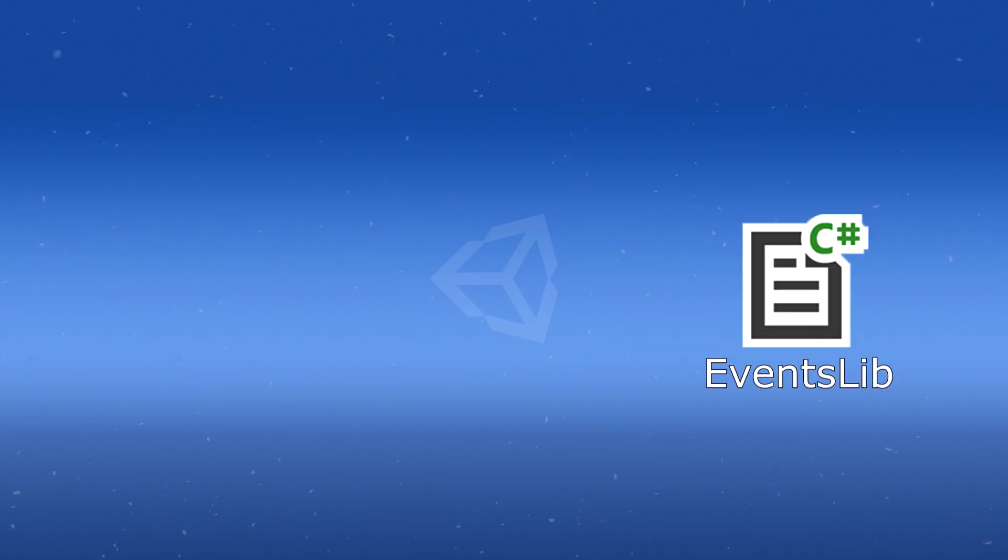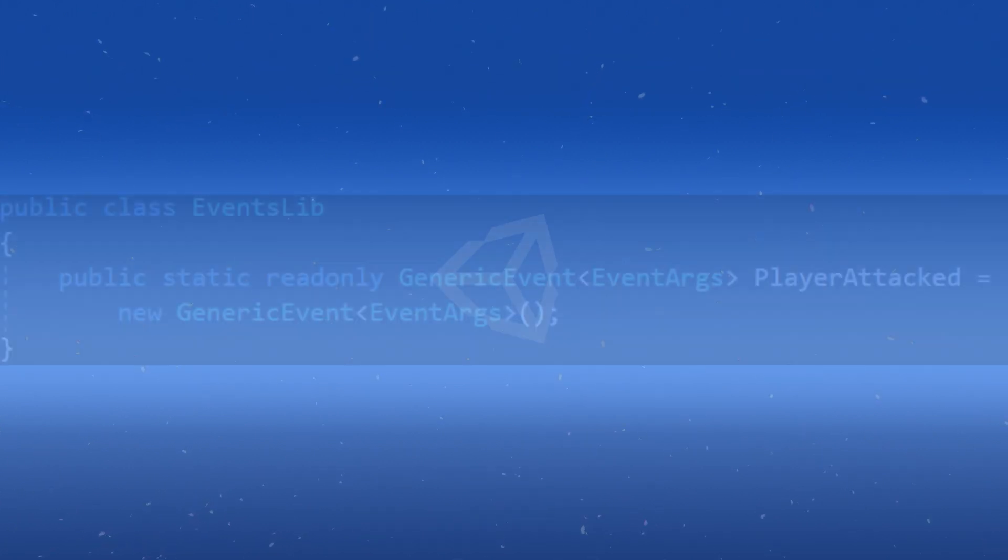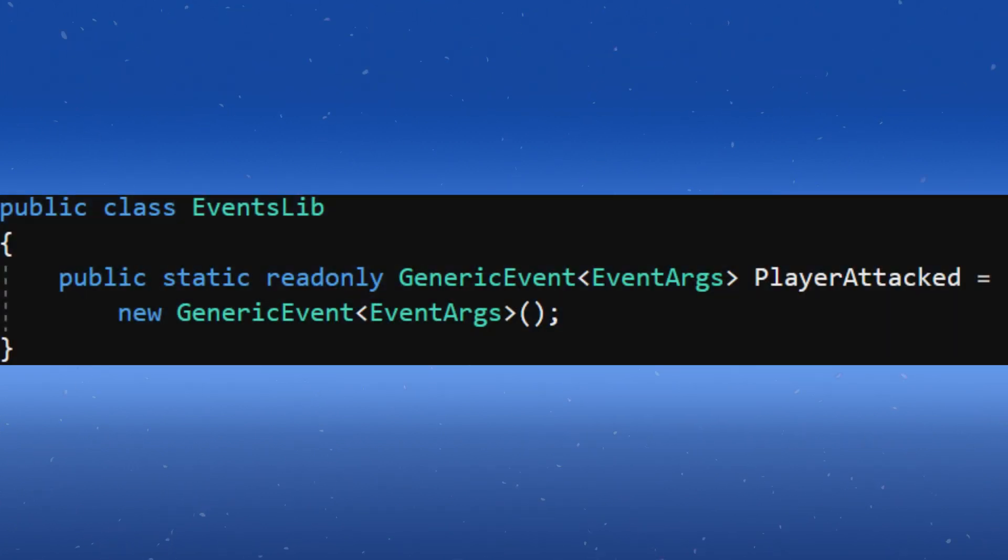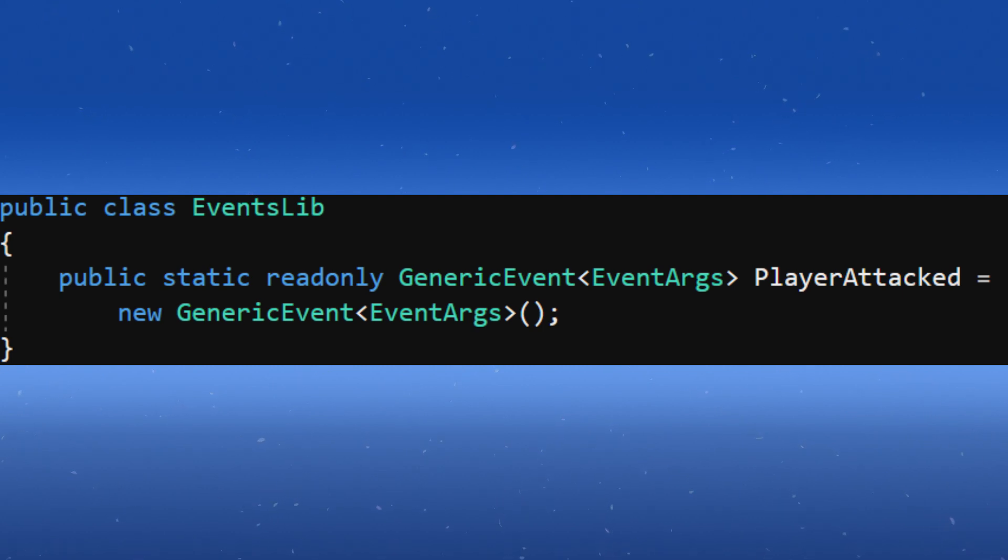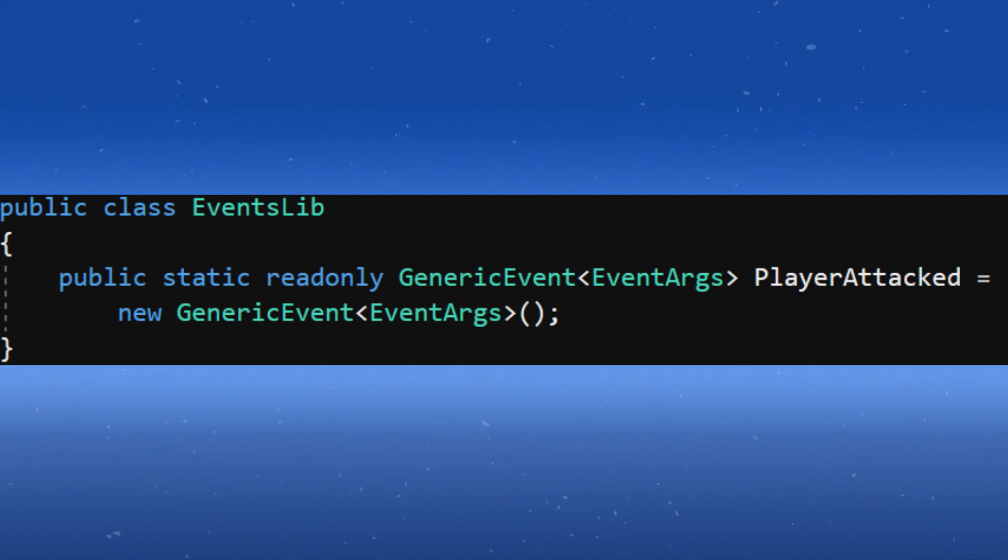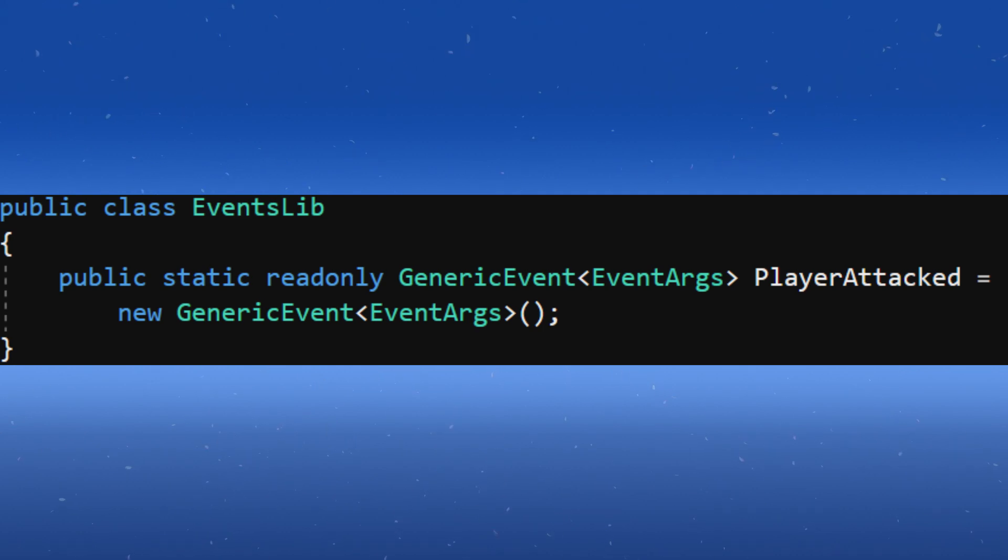Open the EventsLibrary class. This is where we give birth to new events. Let's make one for when the player attacks. Create and instantiate a static read-only generic event of type EventArgs called PlayerAttacked. That's it.